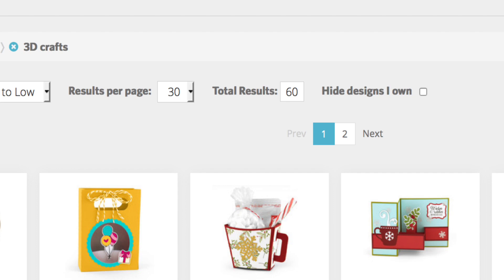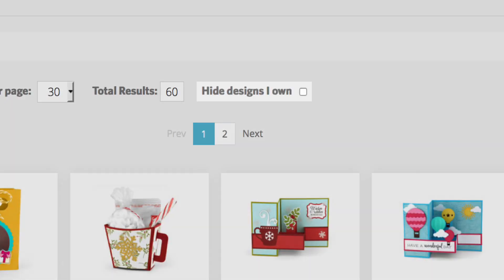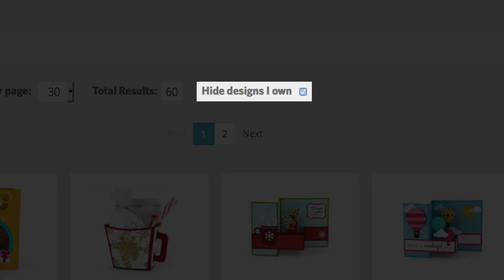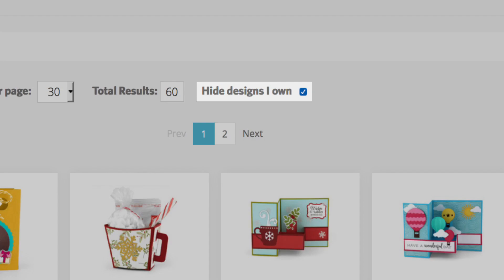Click the check box next to Hide Designs I Own to see only designs you have not purchased.